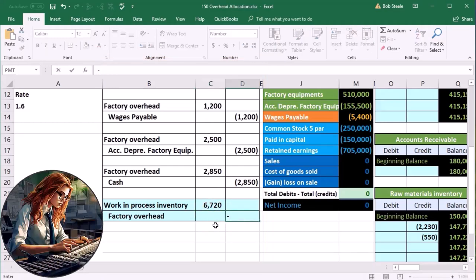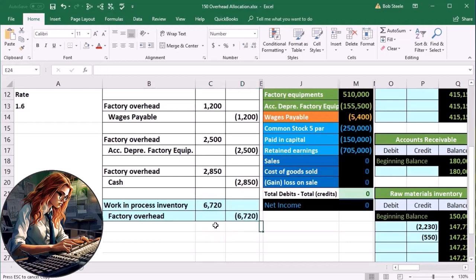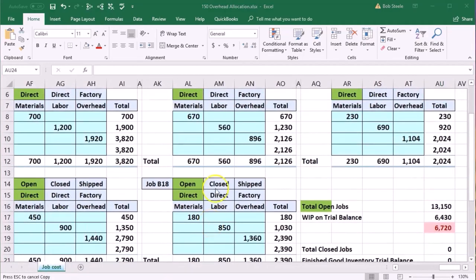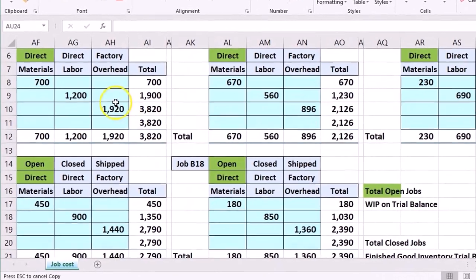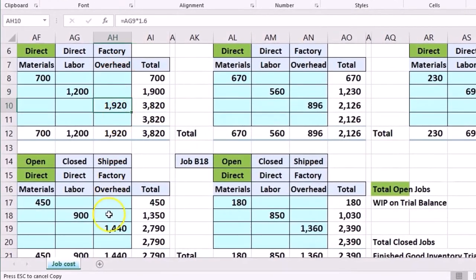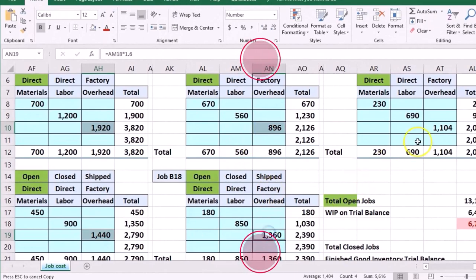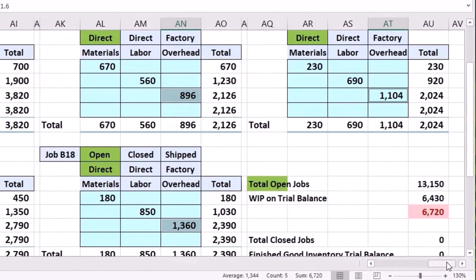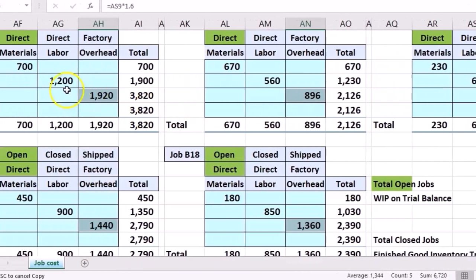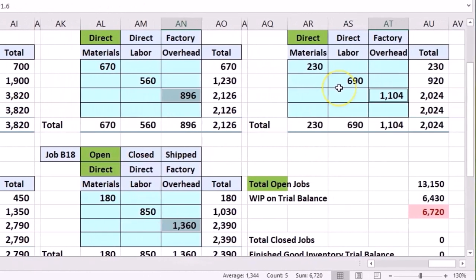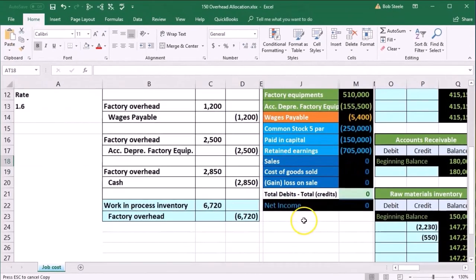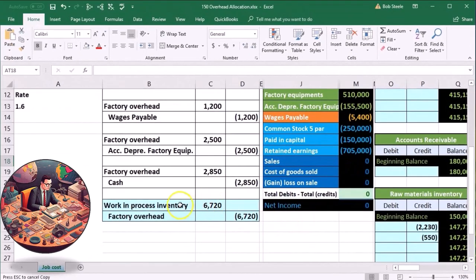That 6720 should be both the debit and the credit. We can also go to the job sheets and verify — taking all of the direct labor numbers, holding down Ctrl and highlighting each one, they add up to 6720. It's the same number because it's just a ratio — if we add up all the totals and multiply by 1.6, we get the same number.